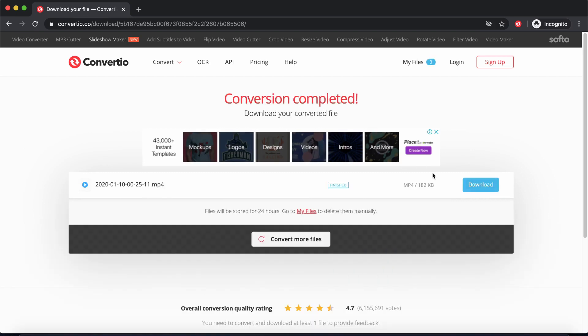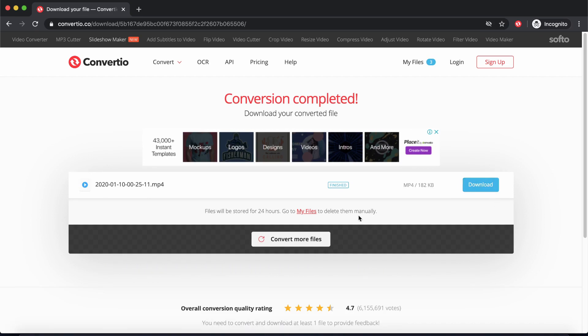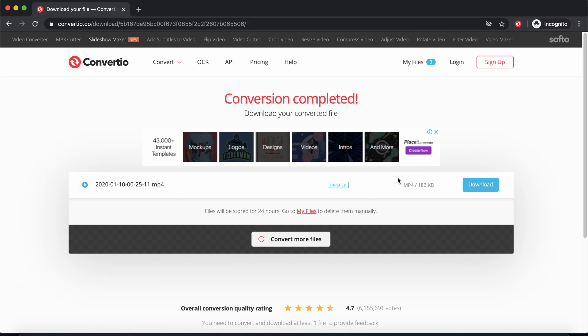All right, so once again, once it's done, I can easily download my file here. And concerning the saving of your files into My Files, the file will only be saved for 24 hours. But in my experience, it seems it takes a little longer than 24 hours, because after I've gone there a few days later, I still kind of see my files.